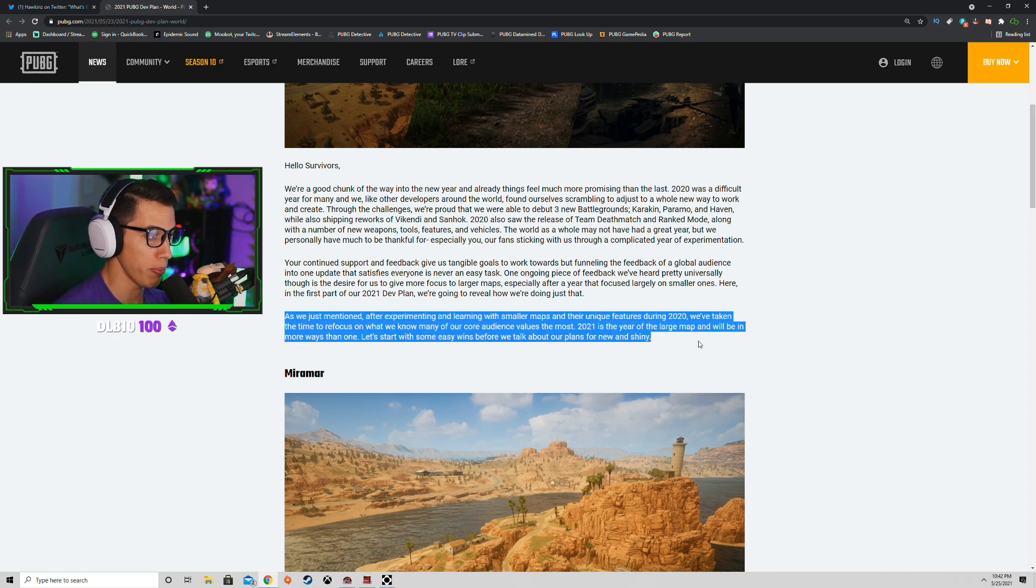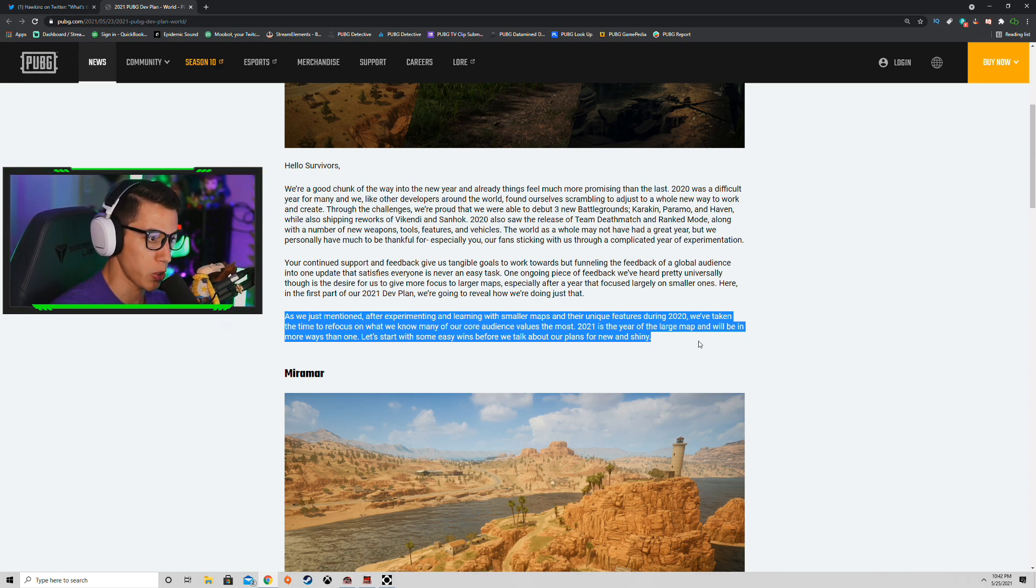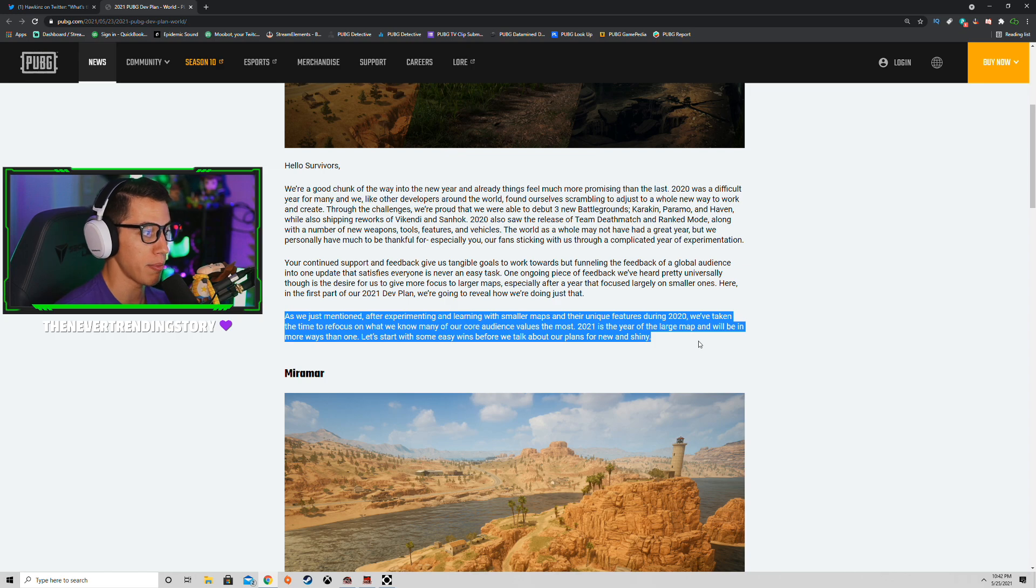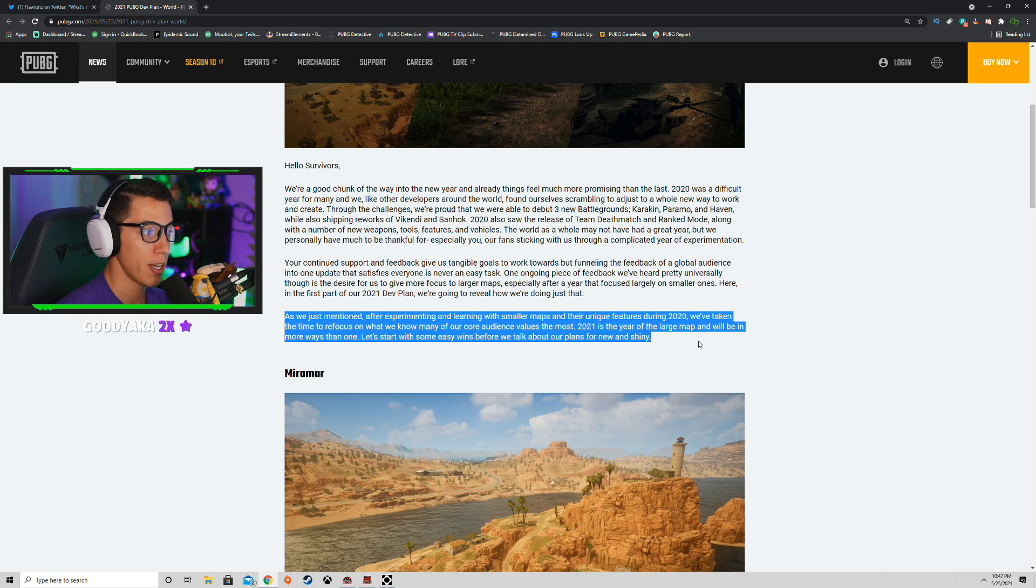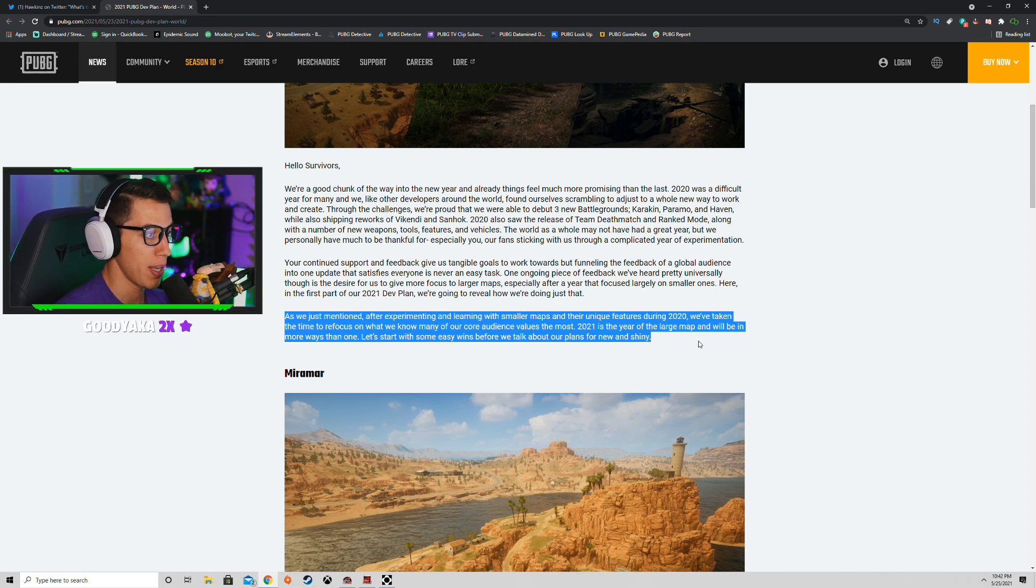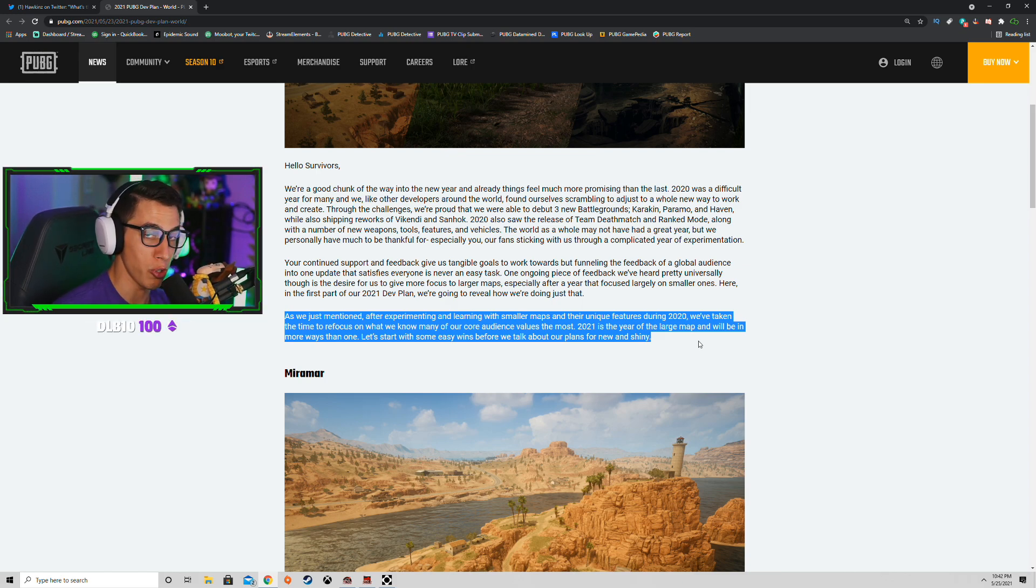And here's a key point here: after experimenting and learning with the smaller maps and their unique features during 2020, we've taken the time to refocus on what we know many of our core audience values the most. 2021 is the year of the large map and will be in more ways than one. Let's start with some easy wins before we talk about our plans for new and shiny.